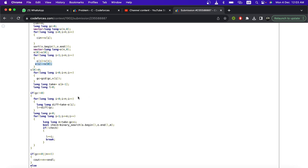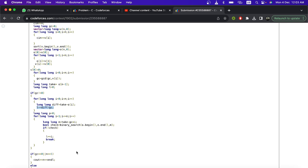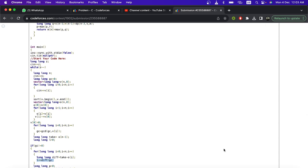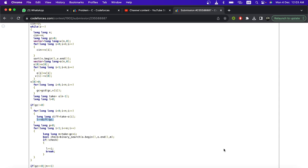My approach calculates the differences first and then finds a(n+1), but you can also find a(n+1) first and then compute the differences — both work. The variable L stores the minimum number of operations. That's it for this question — thanks for watching.